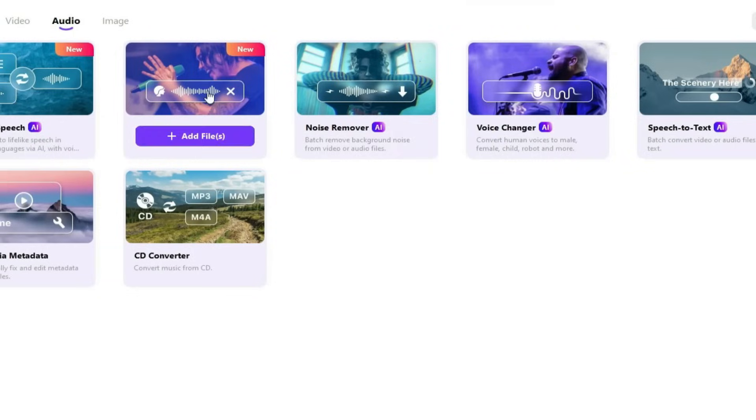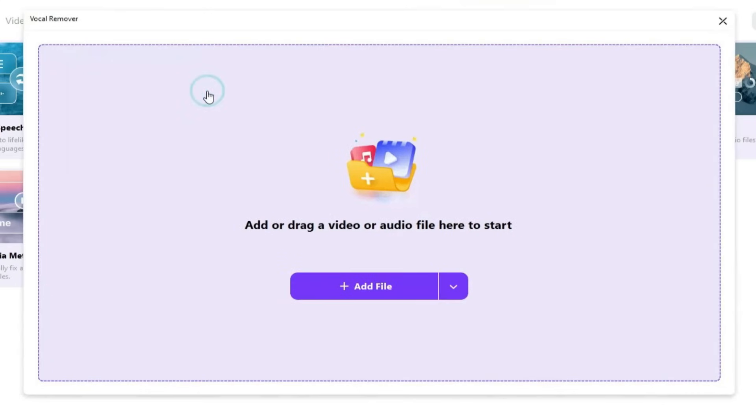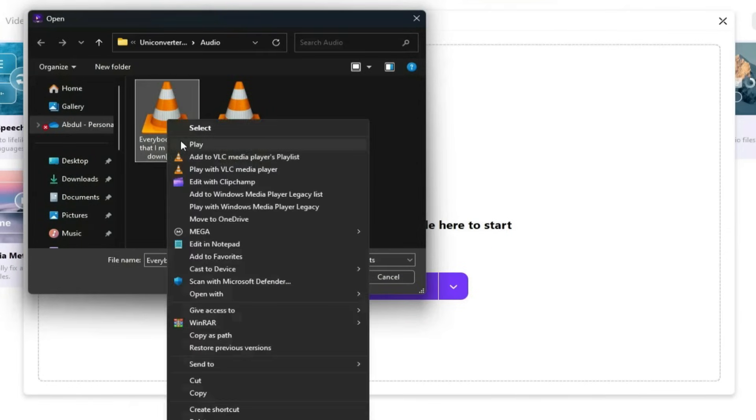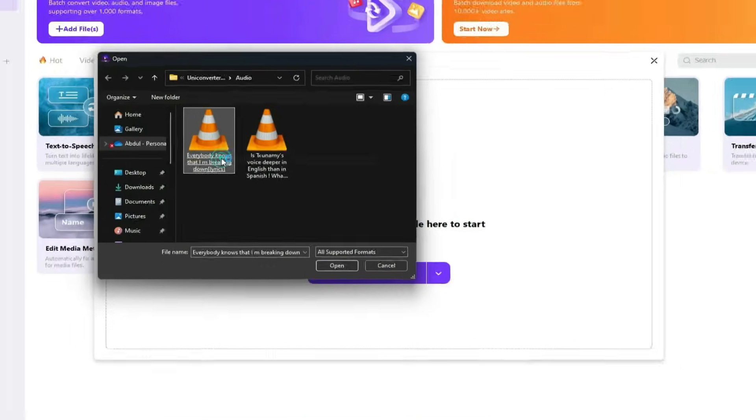Now let's move on to the next tool, Vocal Remover. This tool separates vocals and music from any audio file. For example, I have a song here. Let's listen to it first.